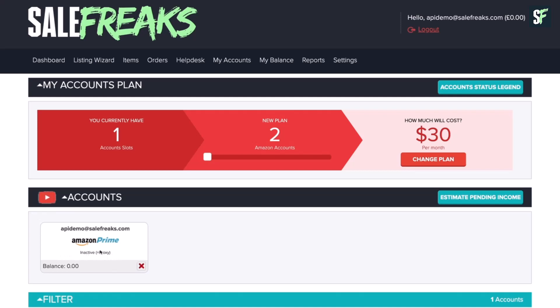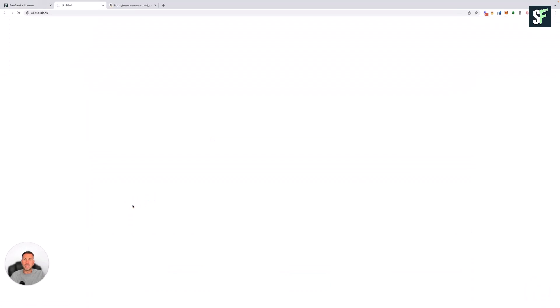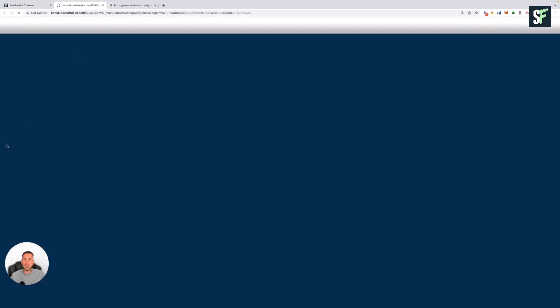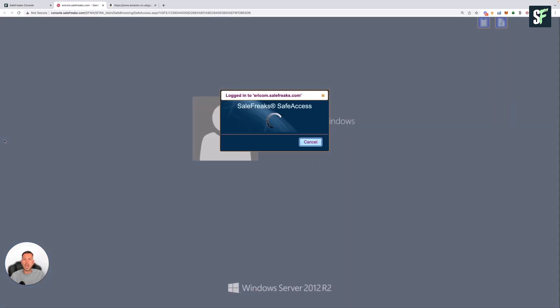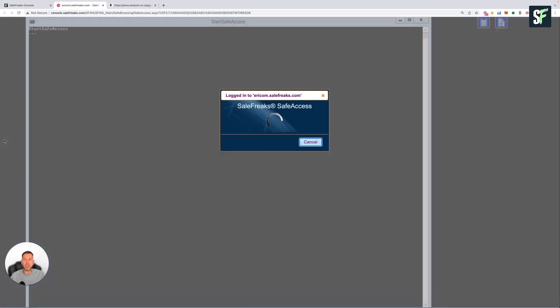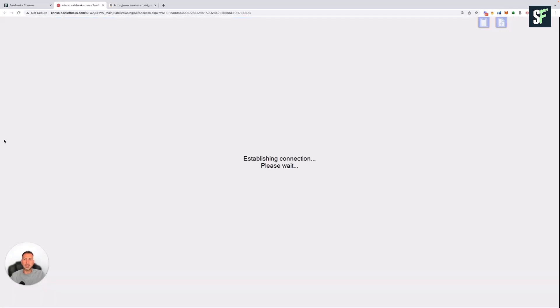You can see here the balance of the account is zero, but don't worry about that. I'll show you how to change that later. What we need to do is make sure the virtual machine is active and working. Click on the tile, and this will open up your own private virtual machine for that Amazon account. This enables us to access the account via the proxy and keep your account secure and safe. Give this a couple of minutes to load up.